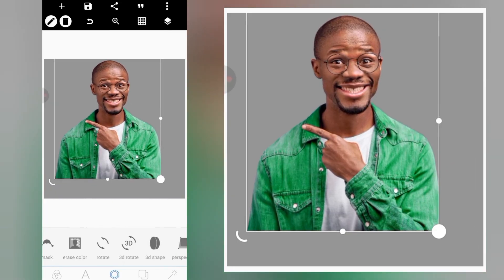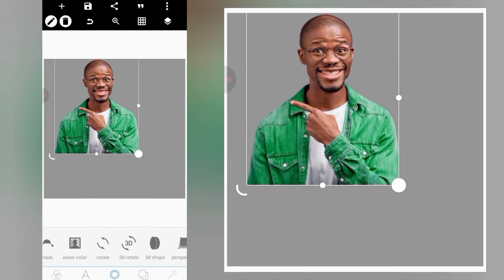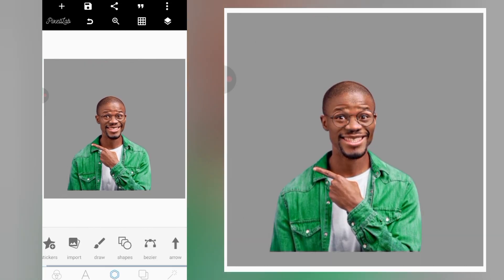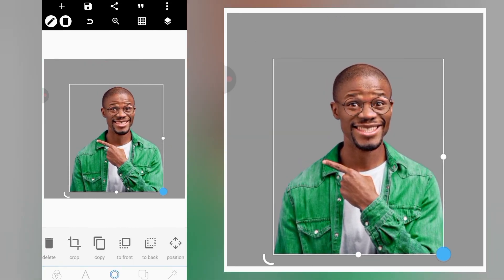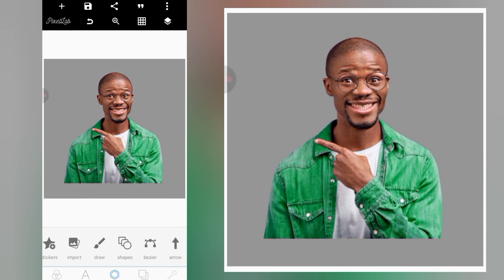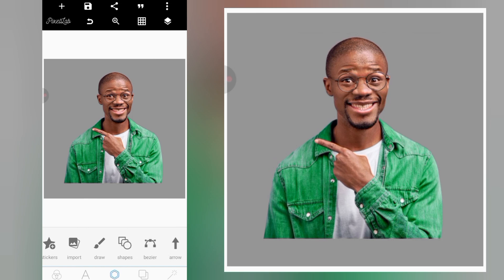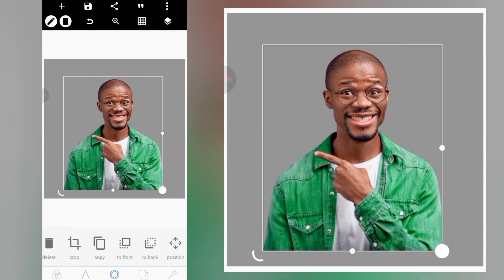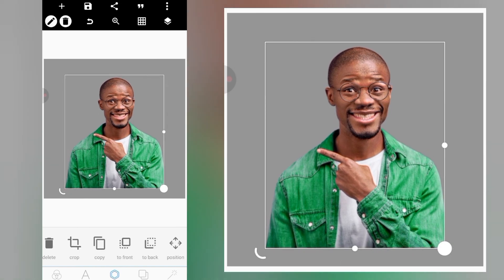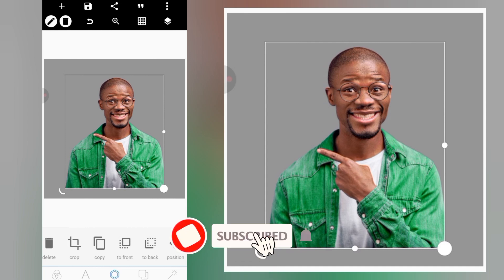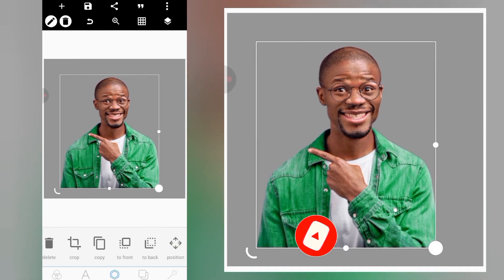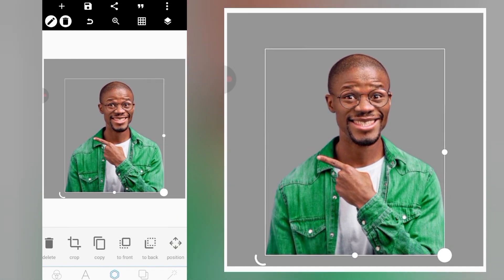With this simple method, you'll be able to change the cloth color of an image in Pixel Lab. If you enjoyed this video, kindly subscribe to my channel, give it a thumbs up, and click on the notification bell to be notified anytime I upload new content. Thanks for watching.